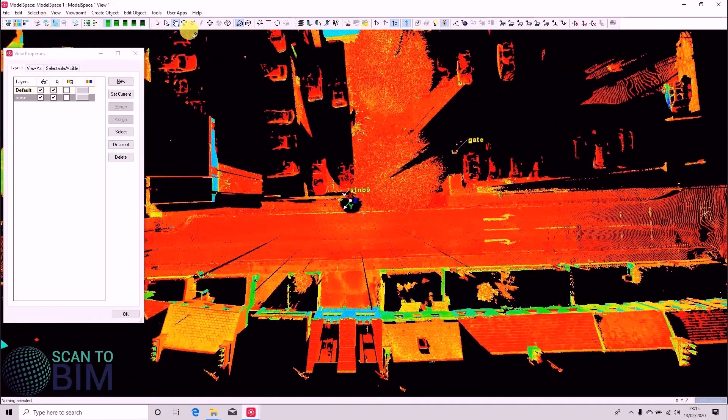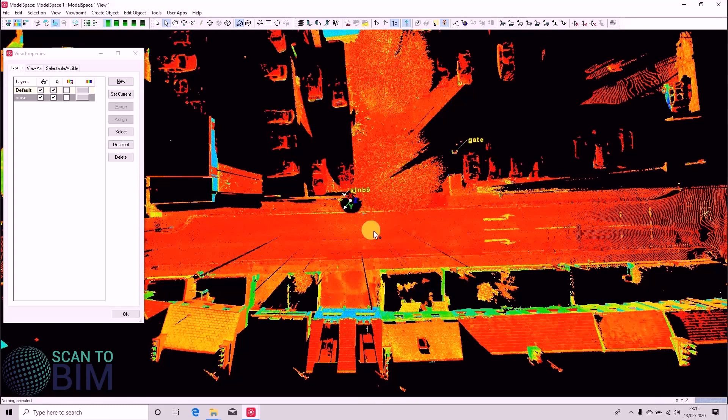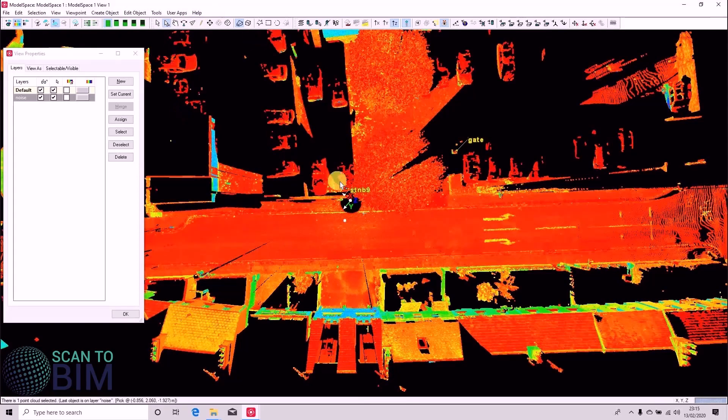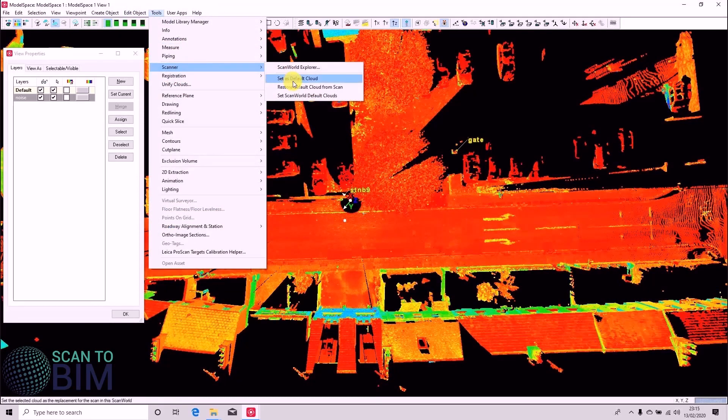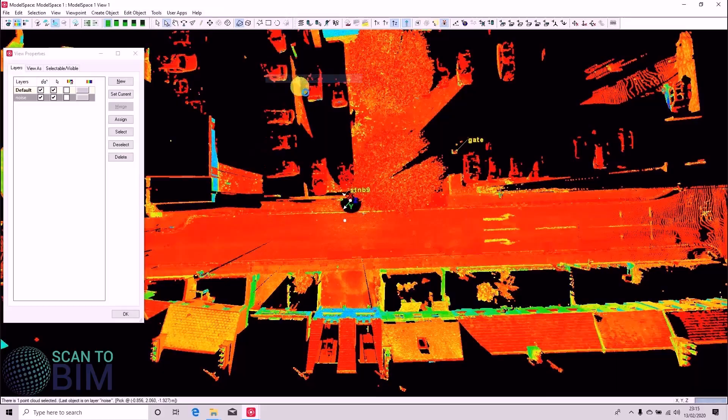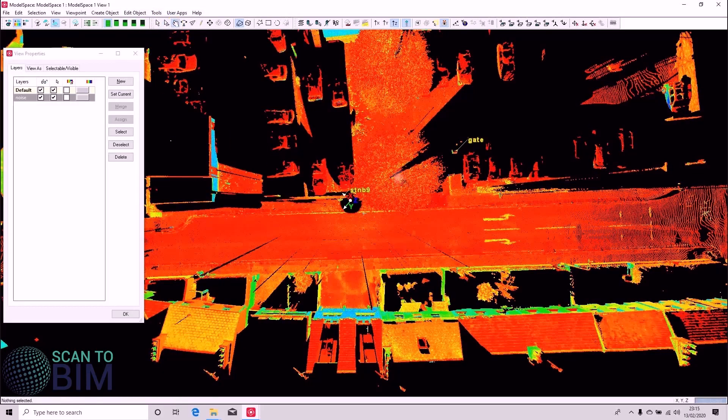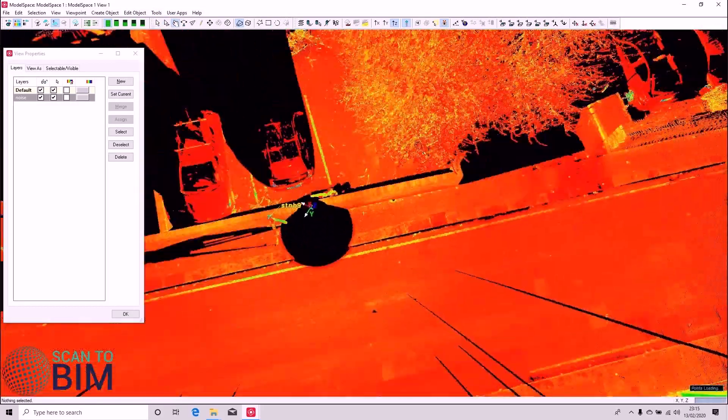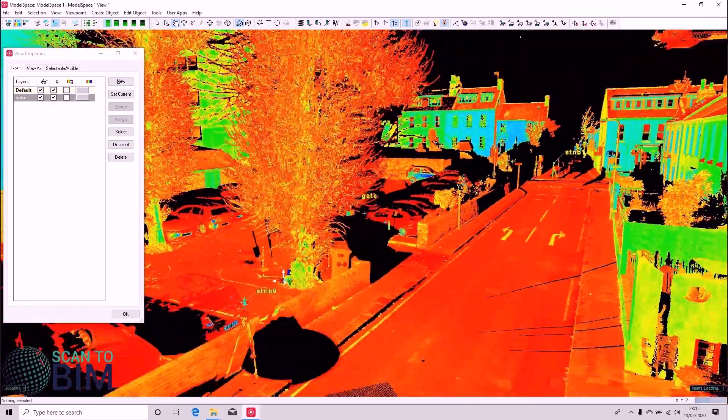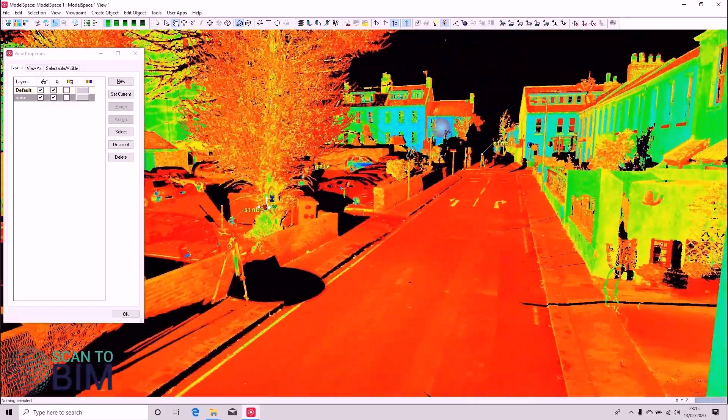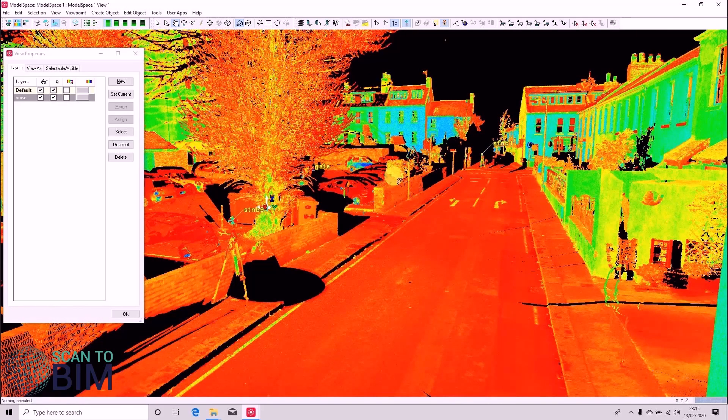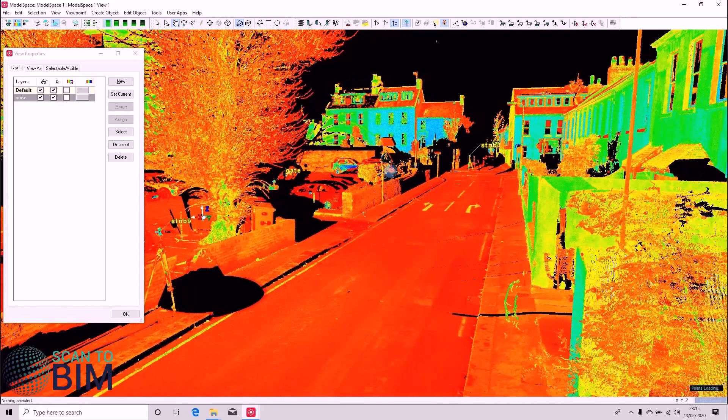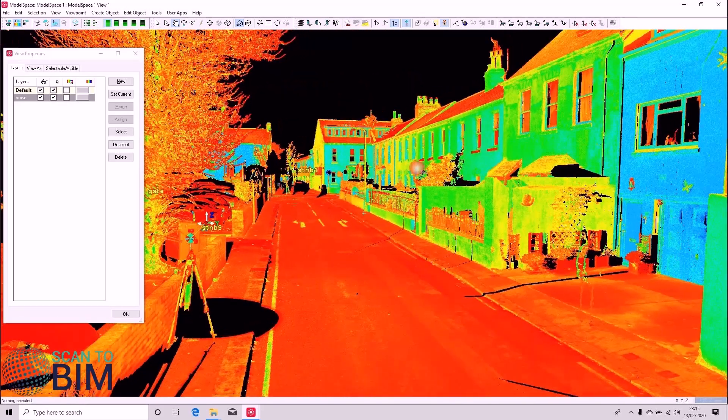We would now like to make this our default scan world. So we'll select the scan world and say Tools Scanner Set as Default Cloud. What this means is that when we've completed our registration, this is the point cloud that will be pulled through our registration.